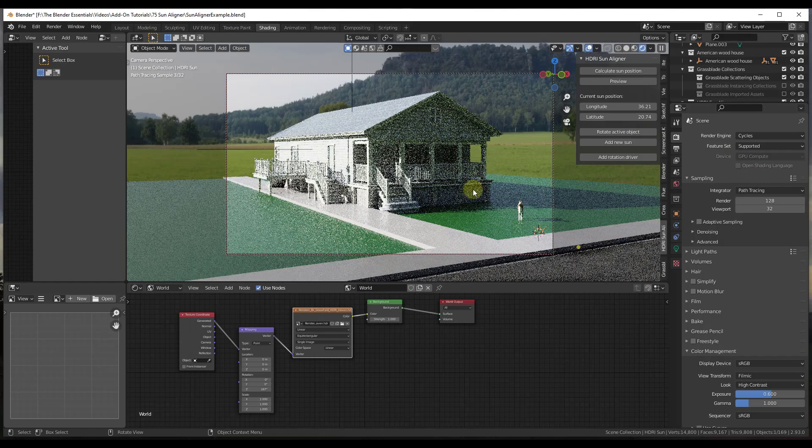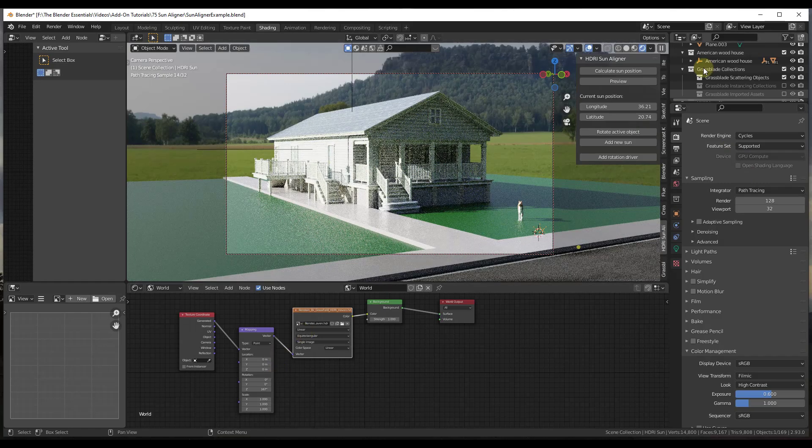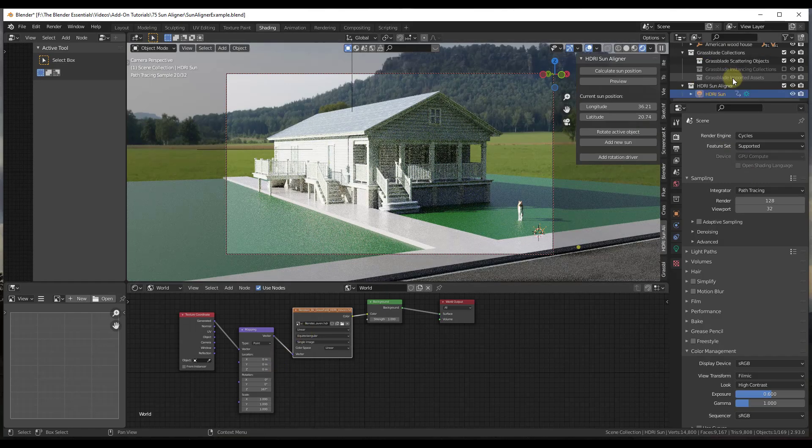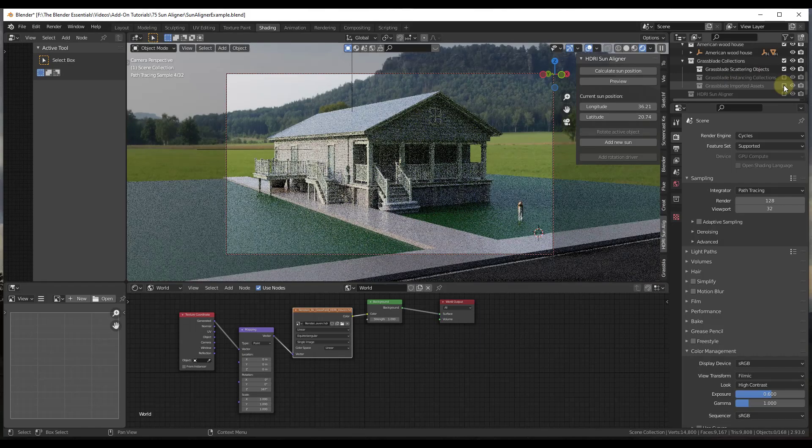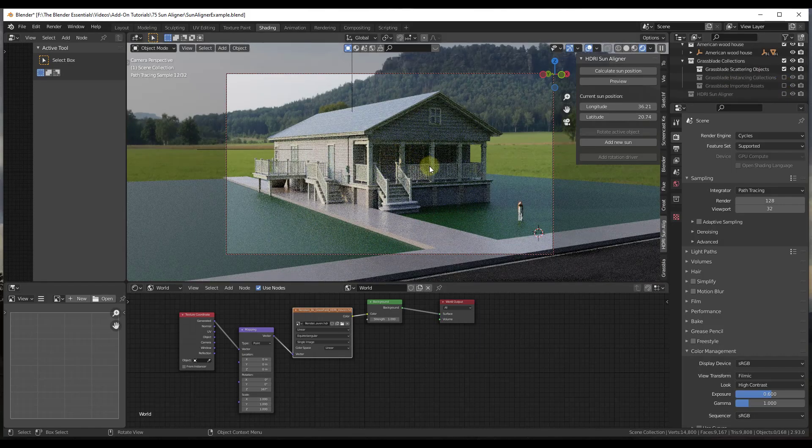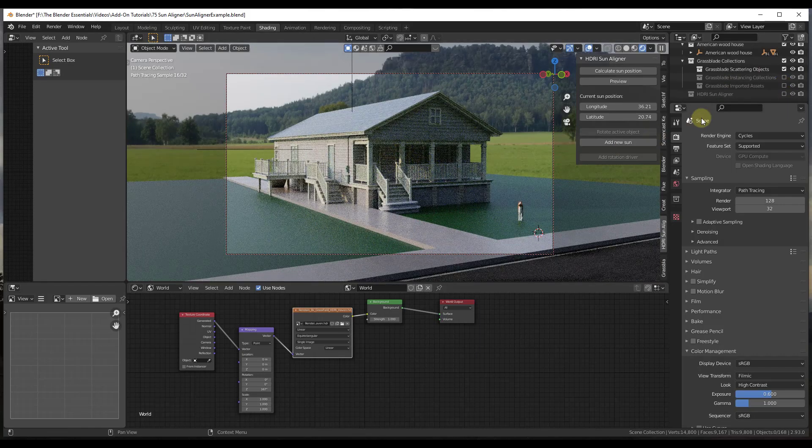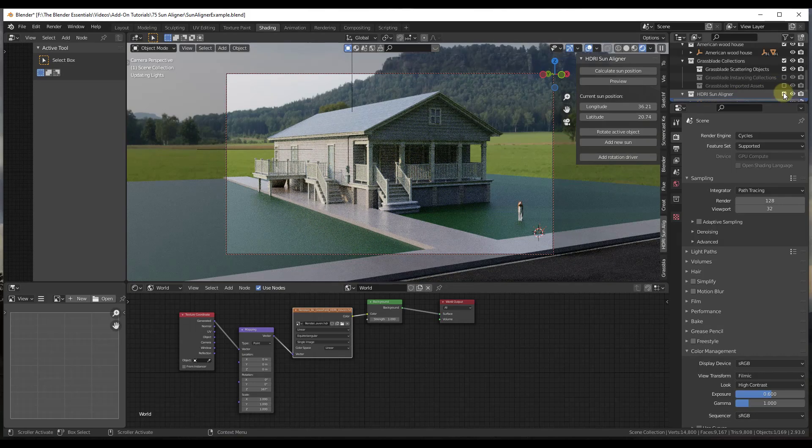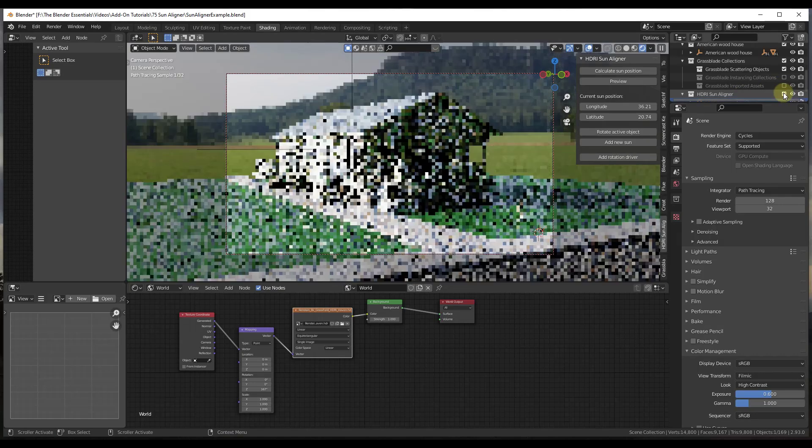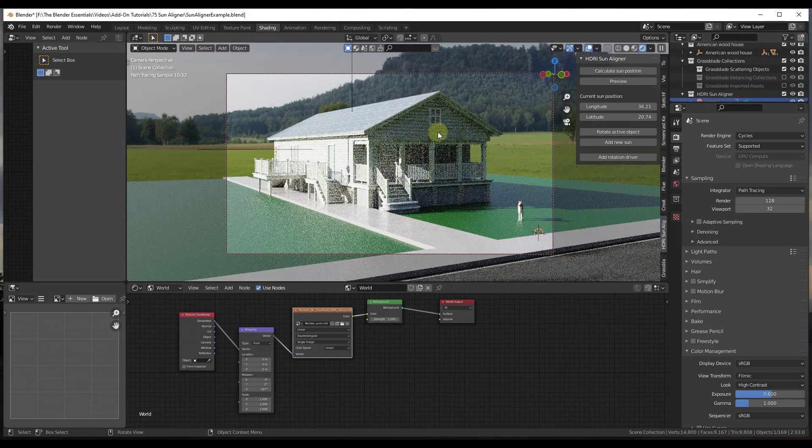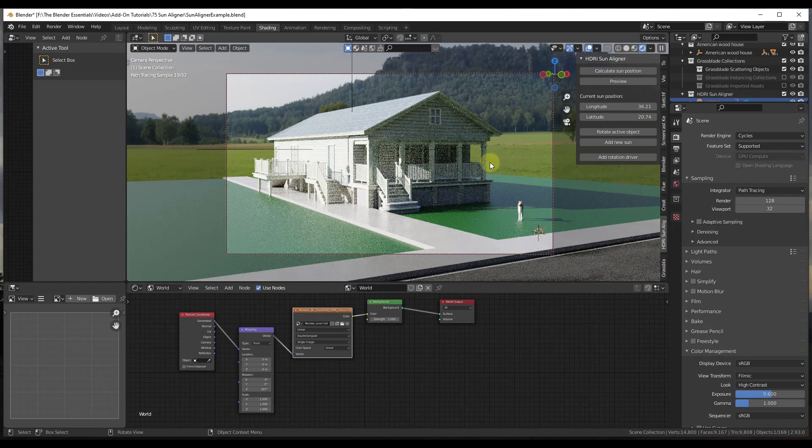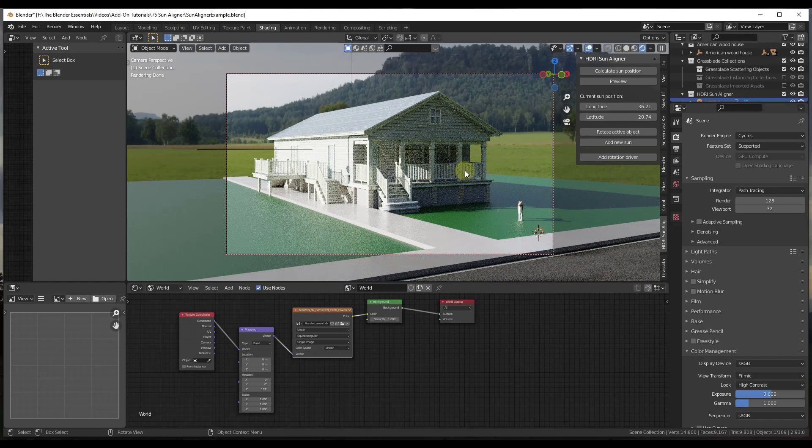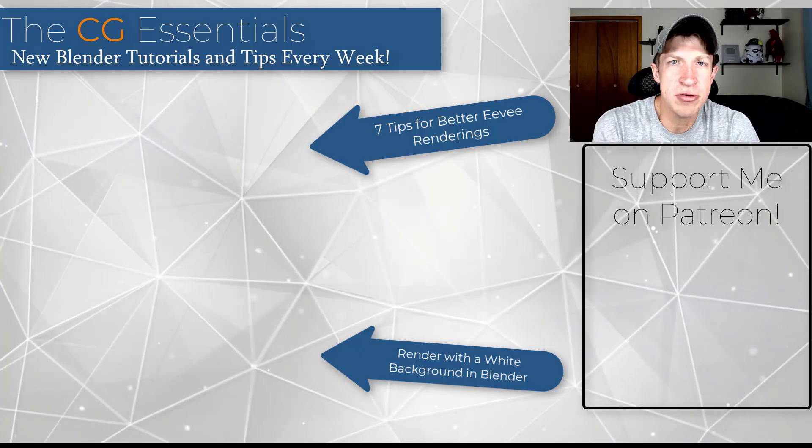But notice how in Cycles, if I was to toggle this HDRI sun on and off, notice how my lighting is going to be a lot more pronounced inside of my scene using that sun that's created. So you can use this to create a lot more realistic lighting inside of your scenes using that artificial light. So it can be really, really good for giving you that extra detail inside of your scenes as well.